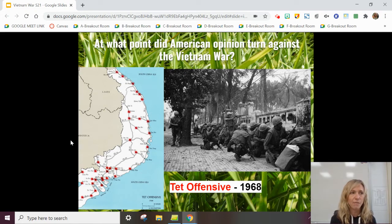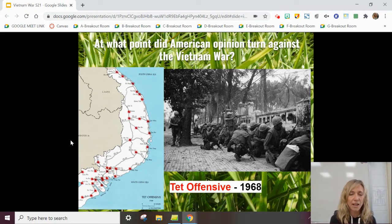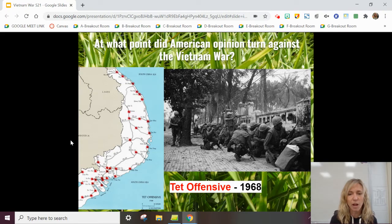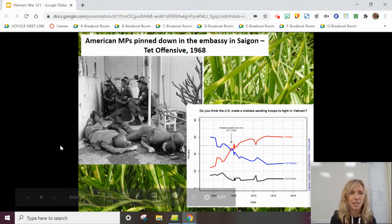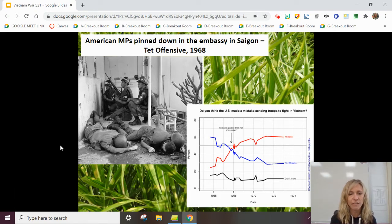Both sides had agreed to a temporary ceasefire for Tet. But despite this agreement, the Viet Cong had spent months secretly planning an attack. As you can see on the map, all of those red spots are cities that were simultaneously attacked by the VC and the North Vietnamese, taking the Americans by surprise. American soldiers were pinned down in our own embassy in South Vietnam in Saigon. At first, the surprise attack went very well for the North Vietnamese and Viet Cong, but eventually the United States and South Vietnamese forces were able to regain all the territory that was lost.